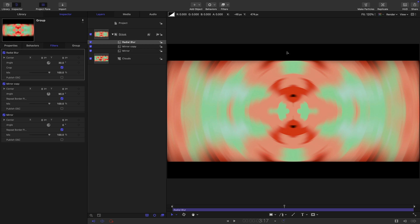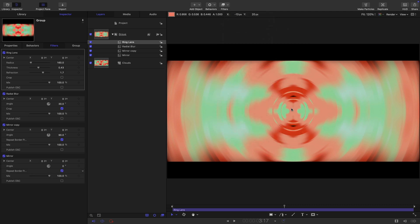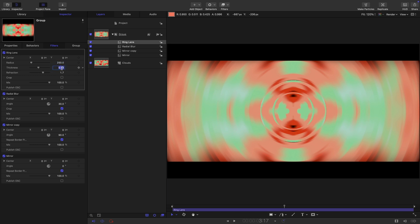The next step is to add the fancy filter that makes this effect. So distortion and ring lens. Let's set the radius of this ring lens to 250 and the thickness let's go for 0.2 and a refraction of three.